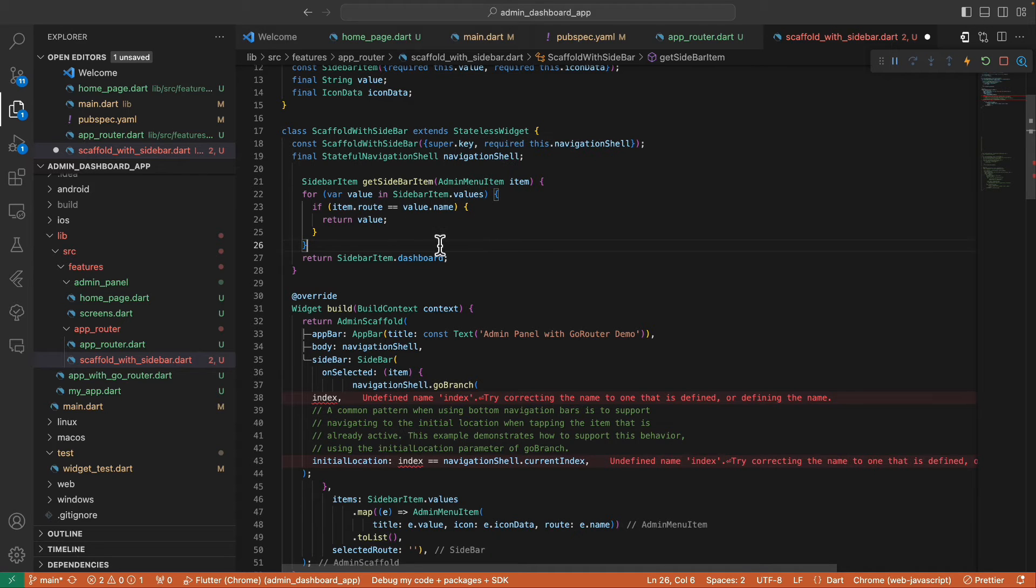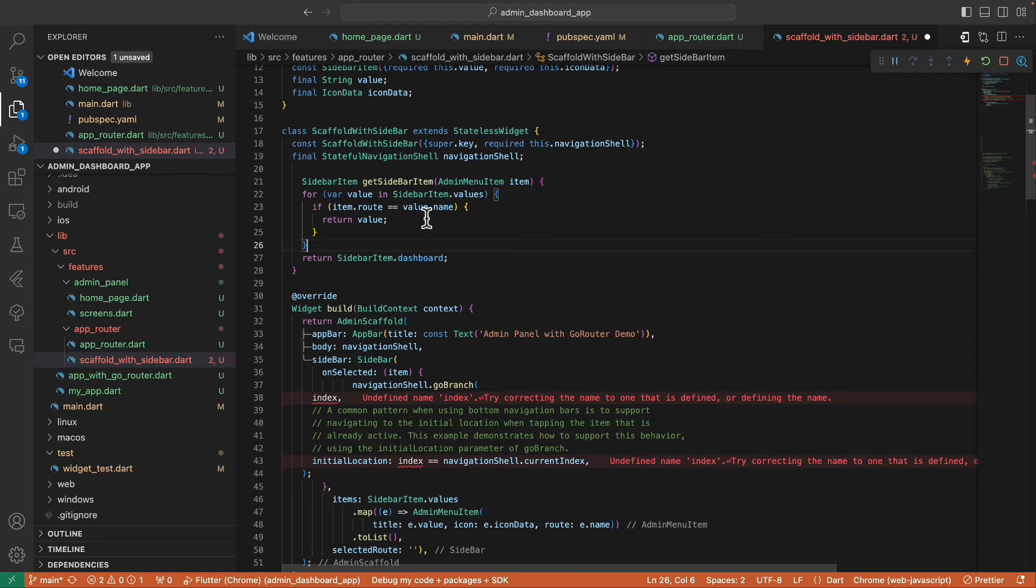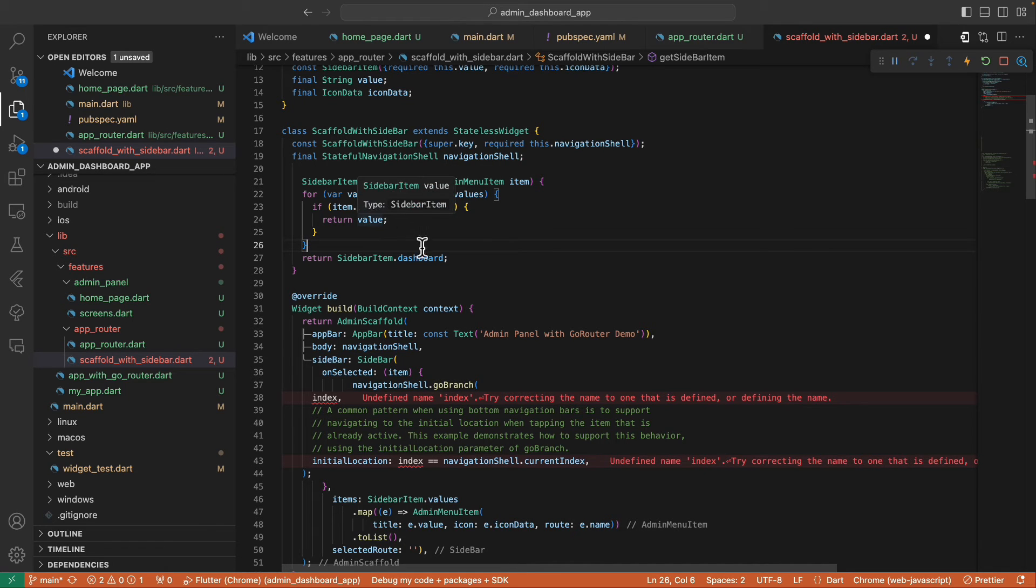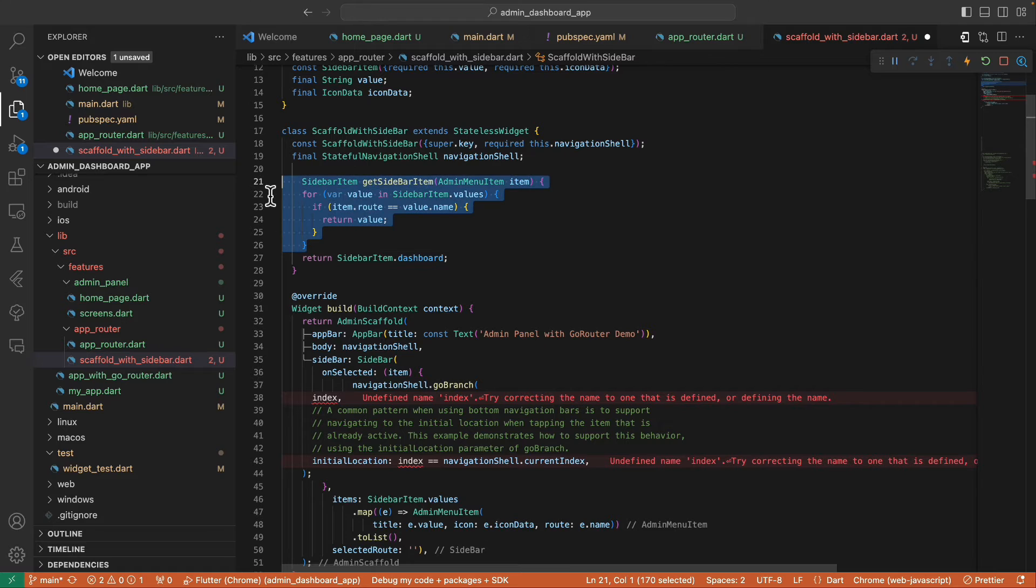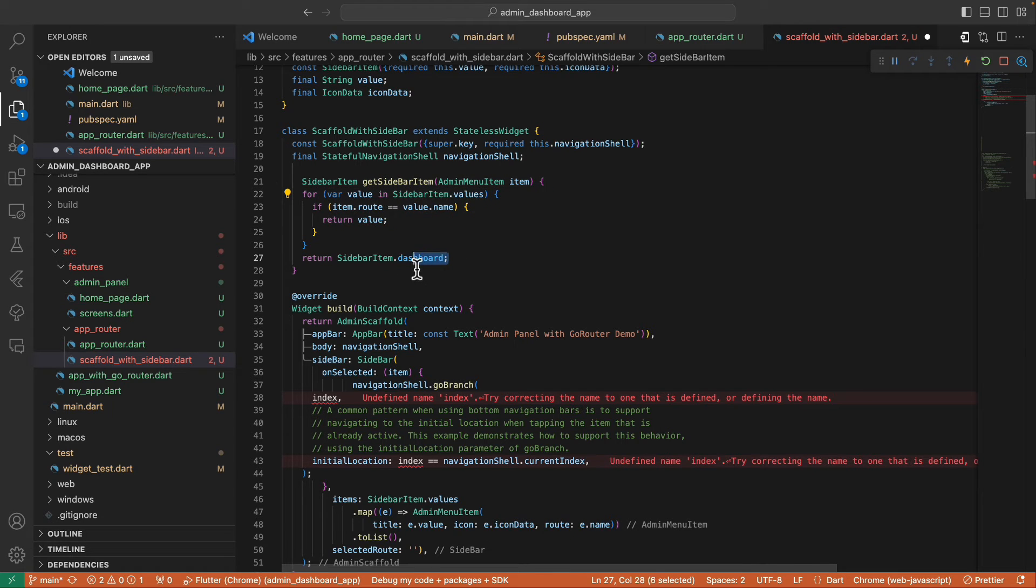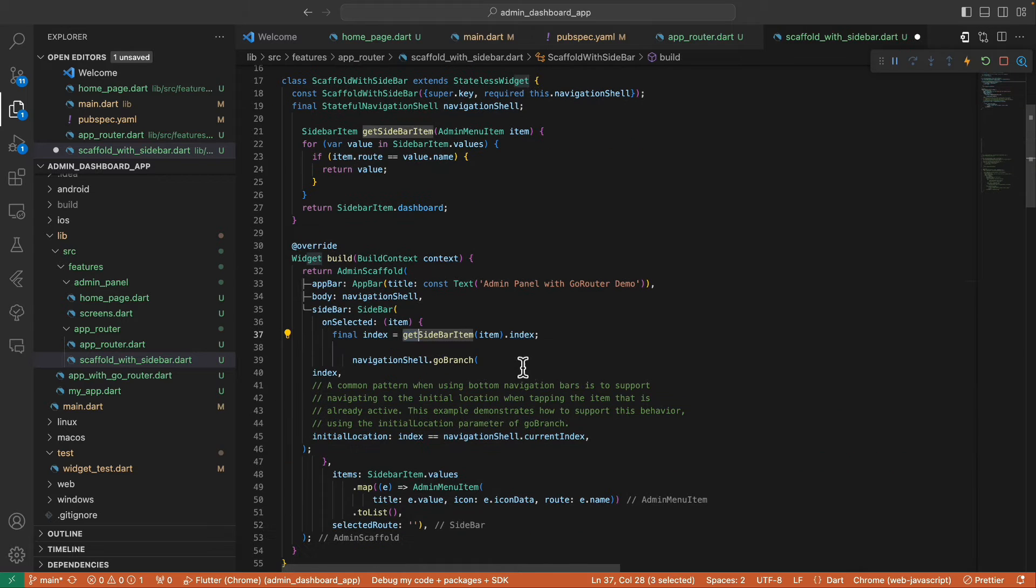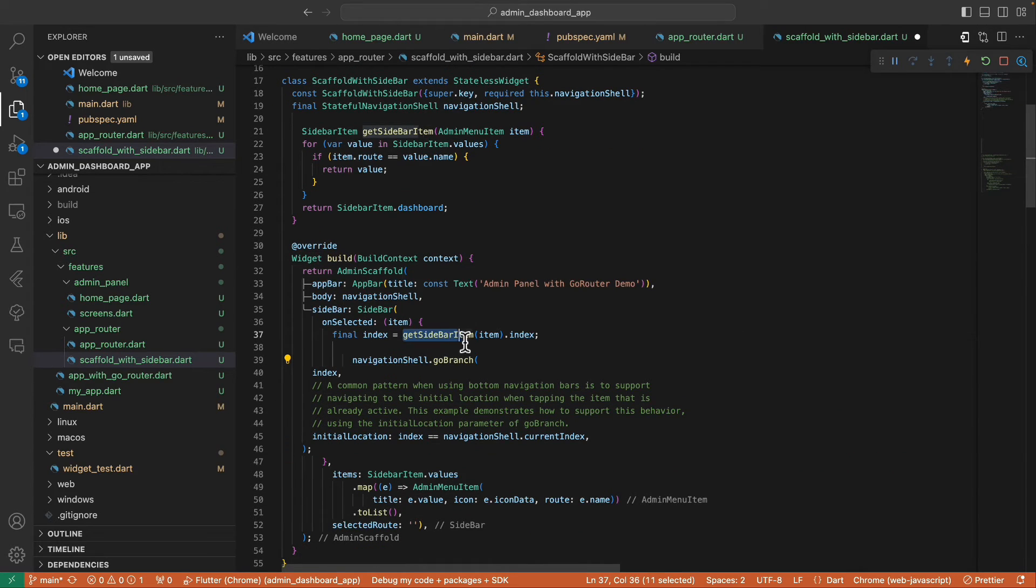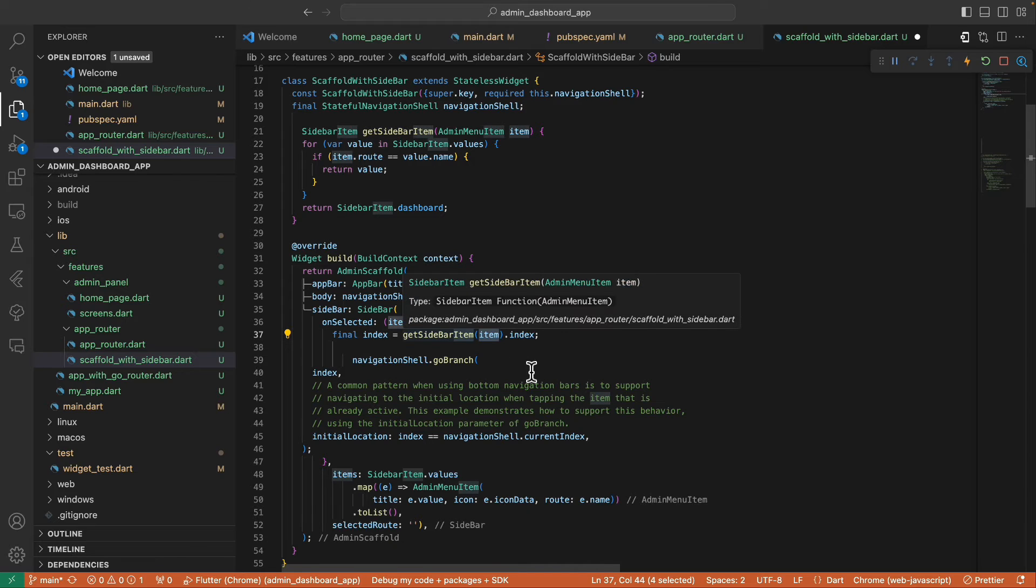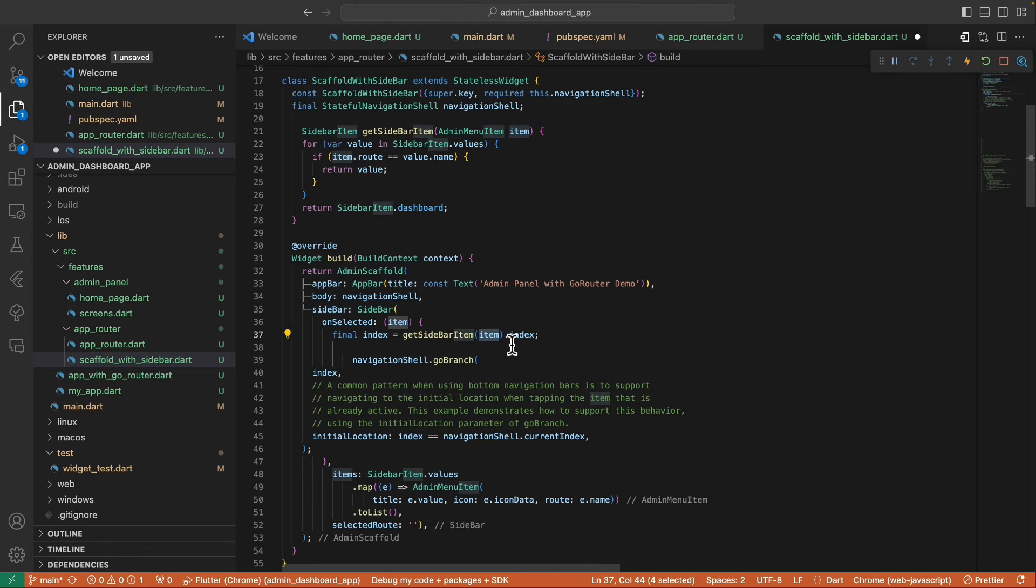And for each value, we check if the item route is equal to value.name. If so, we return the value. If no condition was met here, we return the SidebarItem.dashboard as a default. Then to extract the index, we call this function passing this item and then the index property.